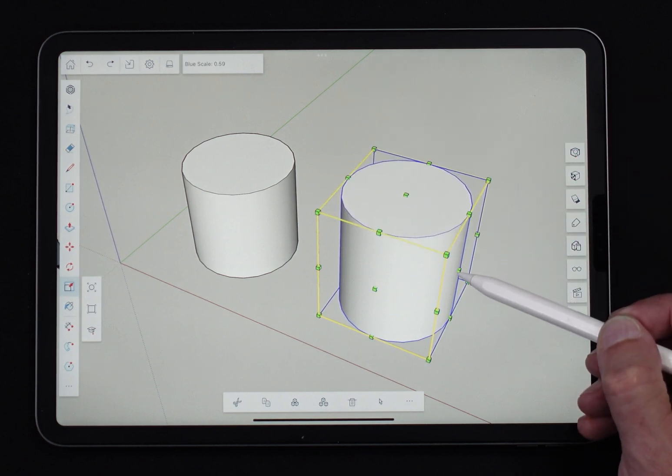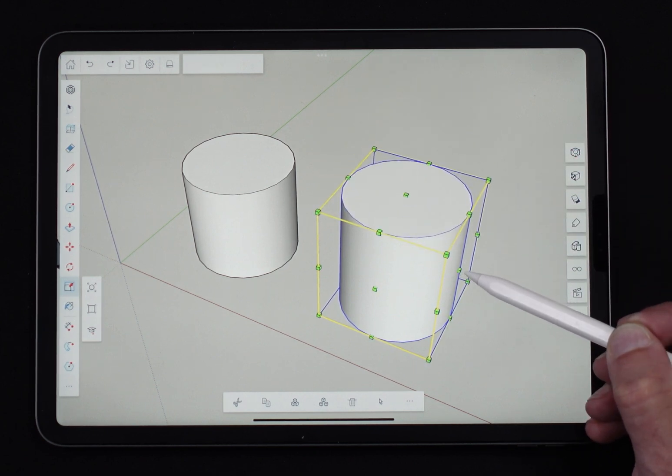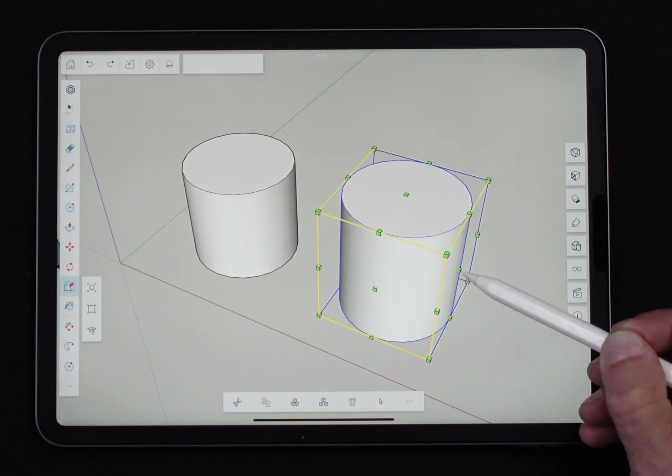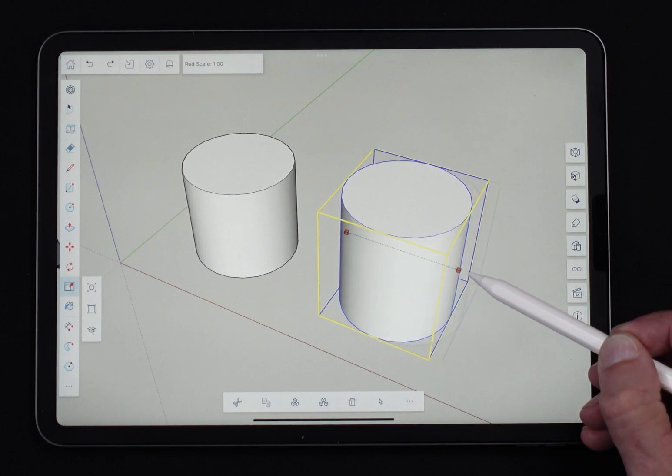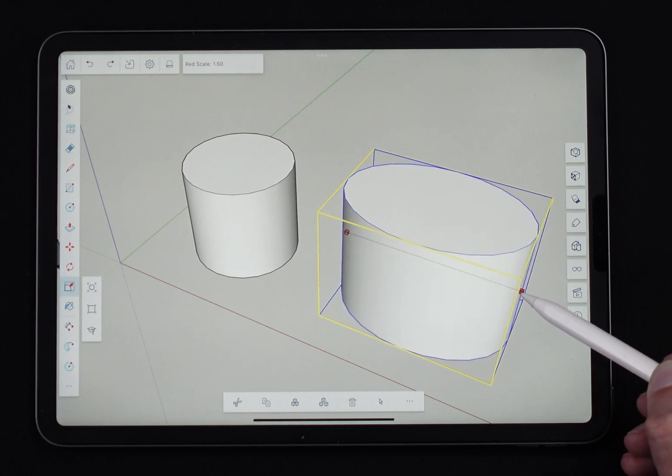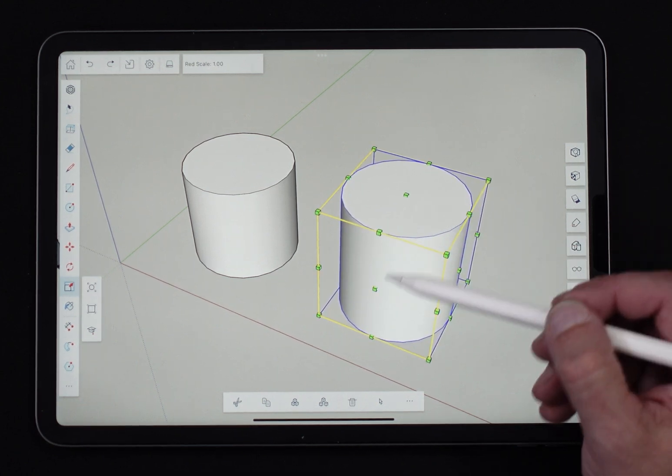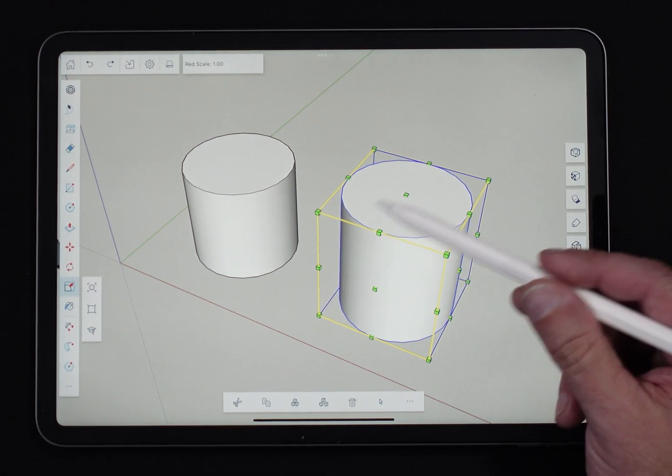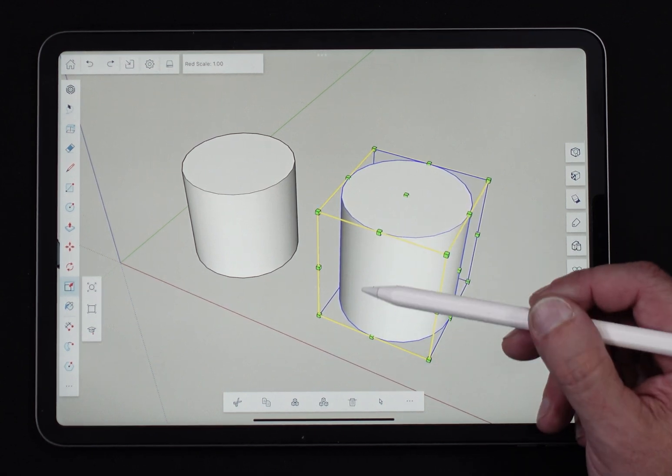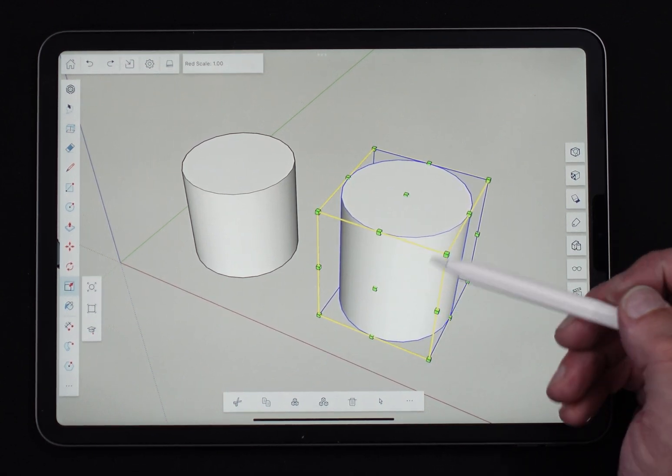If I grab the side one, same thing, it's going to take it and actually just stretch it out this way. That's what happens when you do any of these faces of the six sides.